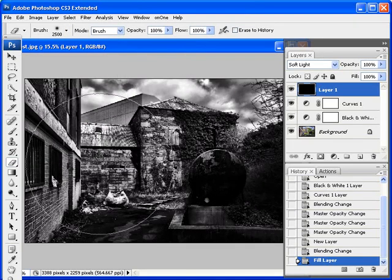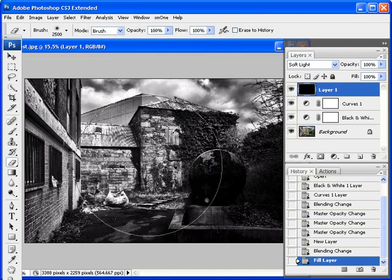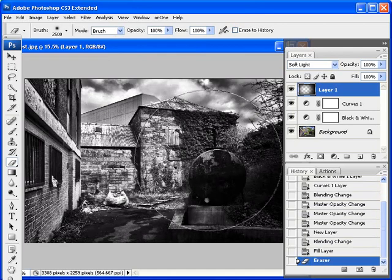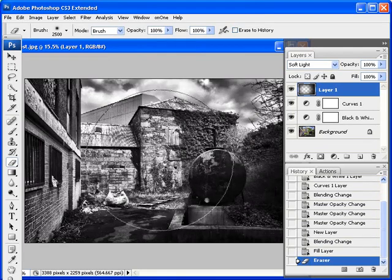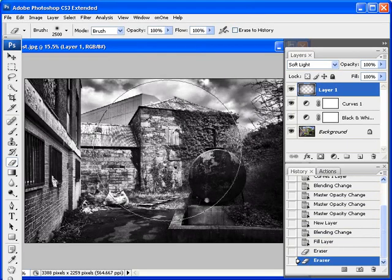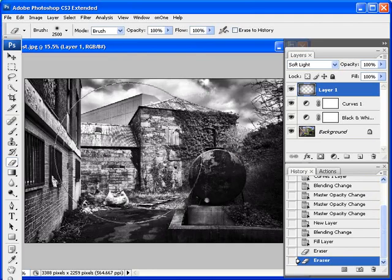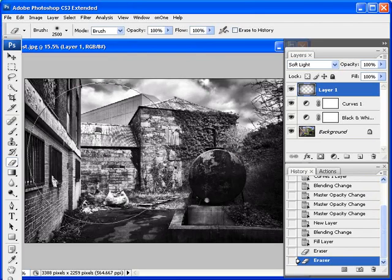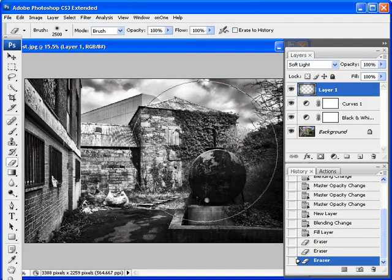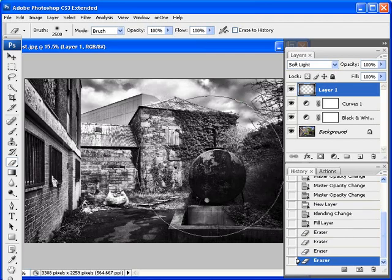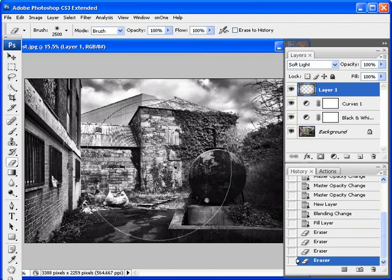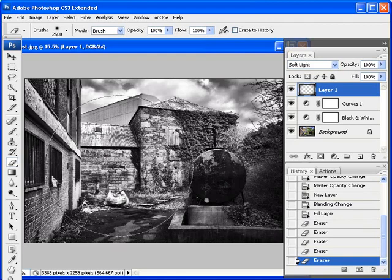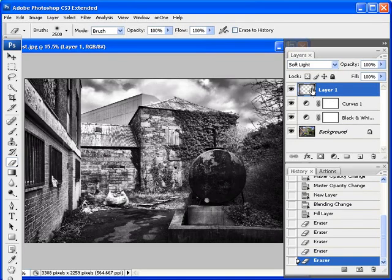So now, from the edges towards the center. And just brushing away the, or I should say, erasing that soft light layer in the center. And looking here, we can see the vignette effects.